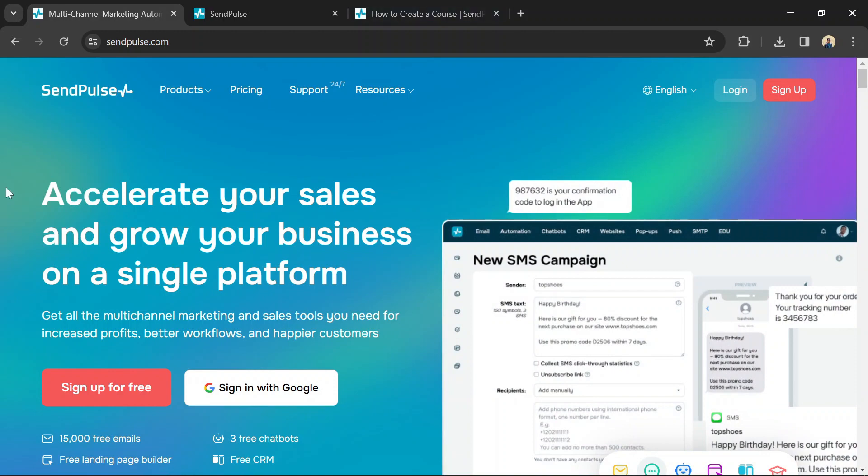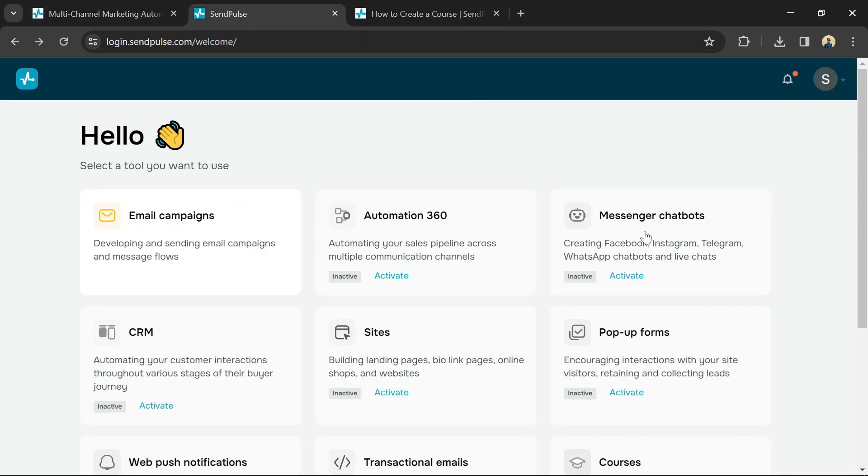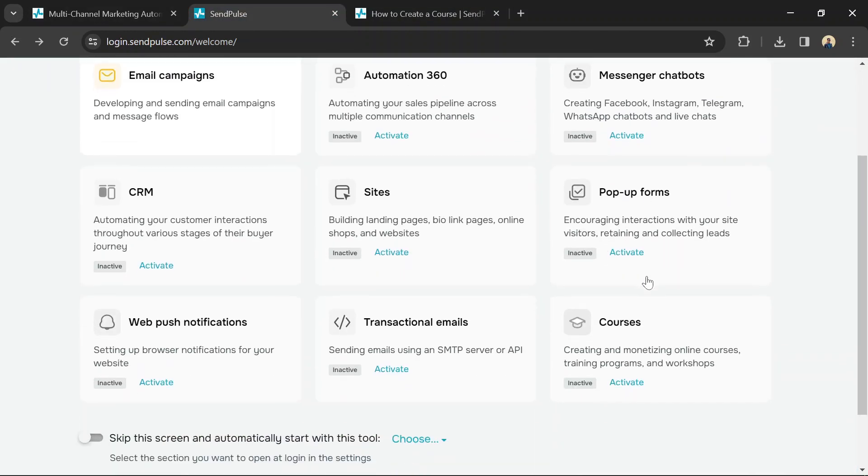Register for a SendPulse account and navigate to the Courses section. There, you'll find a Create Course button.